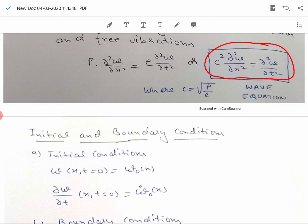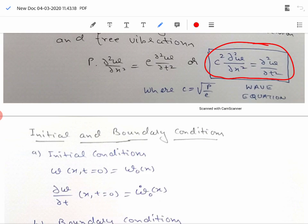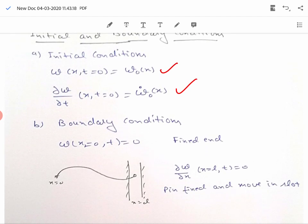Since this equation is second order in space and second order in time, we need two initial conditions and two boundary conditions to solve it. The two initial conditions are: the displacement at t = 0, written as w₀(x), and the velocity ∂w/∂t at t = 0, written as ẇ₀(x). For boundary conditions, strings usually have fixed end conditions, so the deflection w equals zero at x = 0 and x = L for all time.